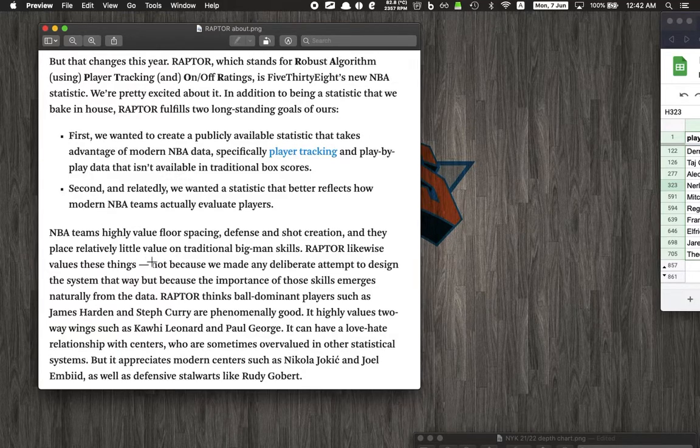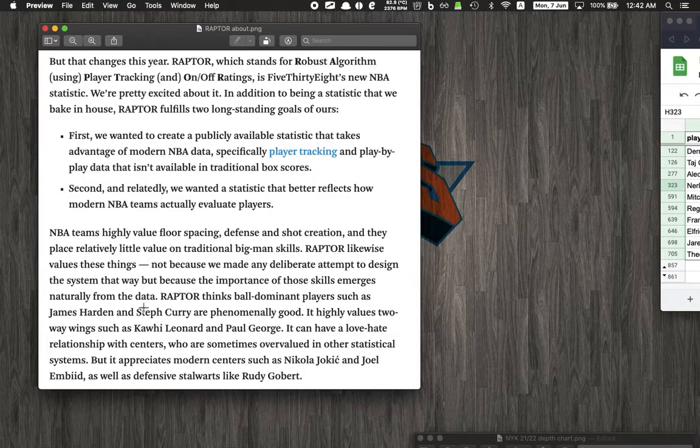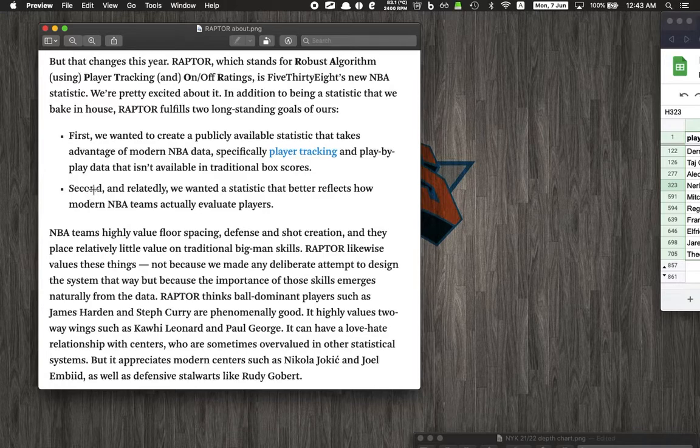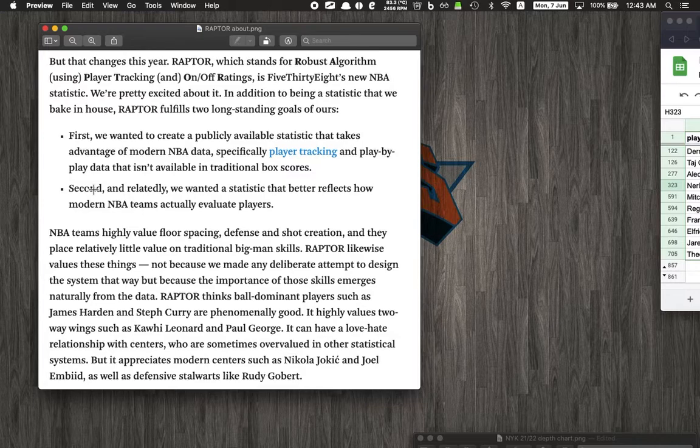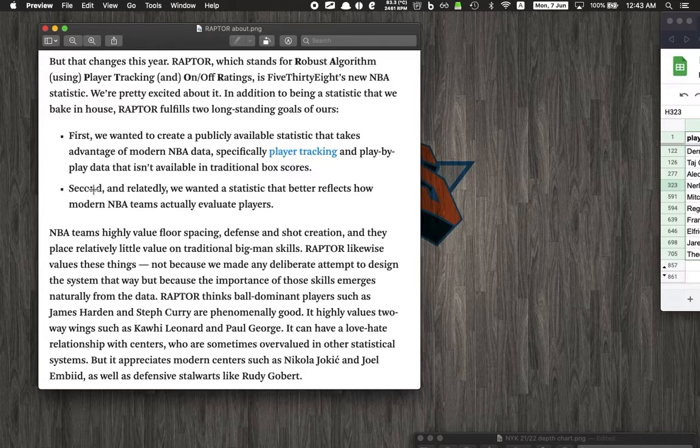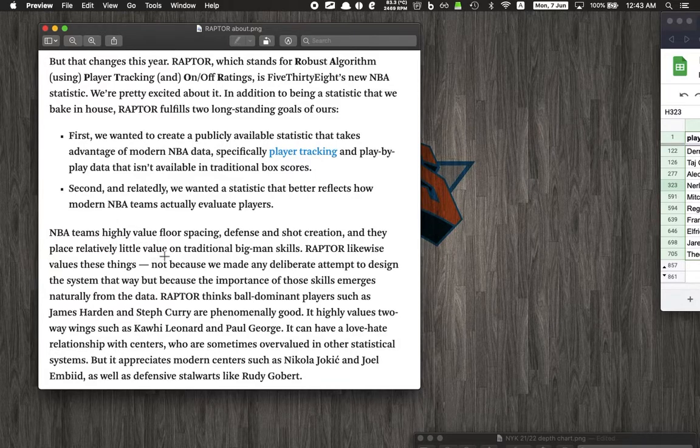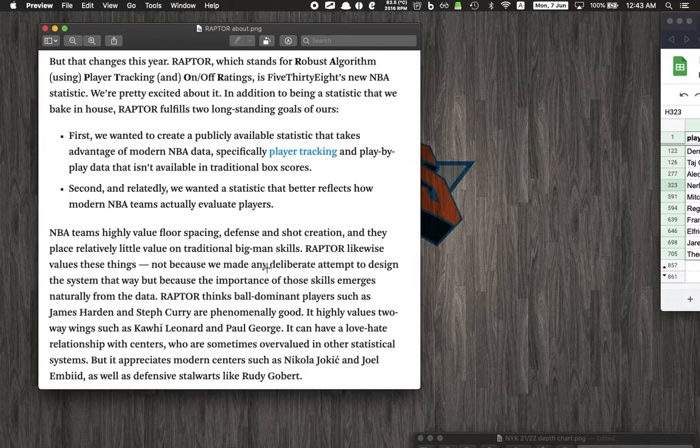What it does is it takes advantage of modern NBA data - player tracking, play-by-play data that's not available in traditional box scores. It's a statistic that reflects how modern NBA teams evaluate players. Teams now highly value spacing, defense, and shot creation, and it seems like traditional big man skills, back to the basket, have been diminished in a way. RAPTOR combines all this data and comes up with a metric that's more accurate, I guess.